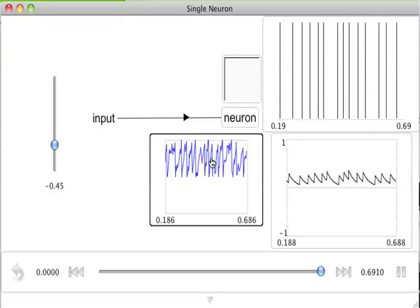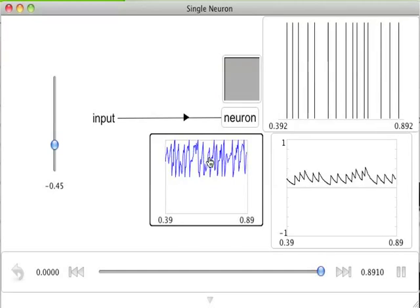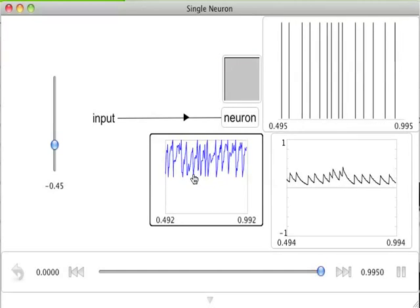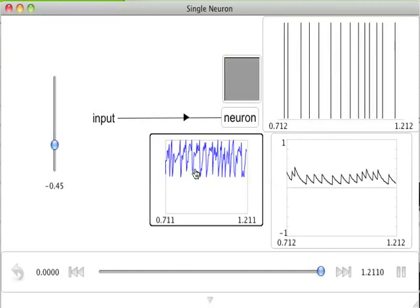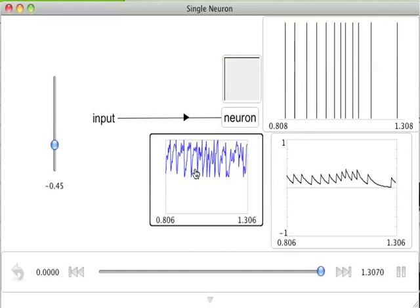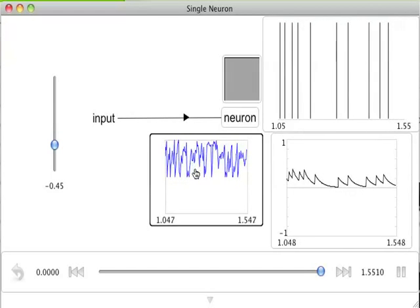That input is driving the subthreshold voltage of the cell, which is plotted here in blue. This plot is quite noisy because the simulation itself includes some Gaussian noise.